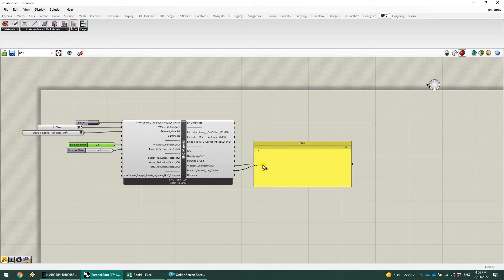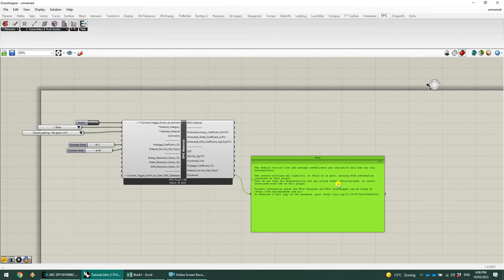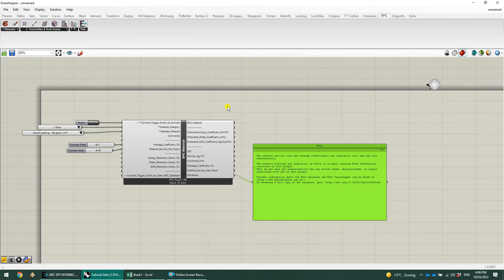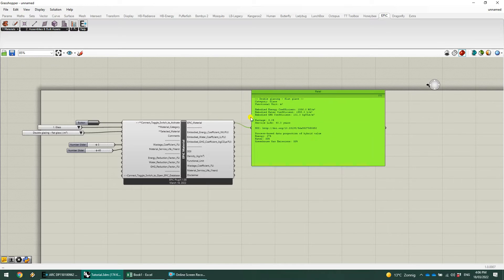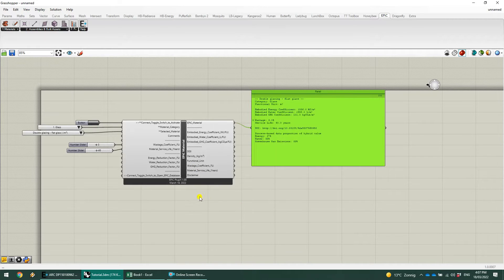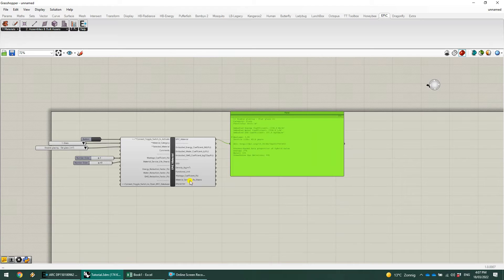The next thing is the service life, which we've already put in. And then lastly, it's just the disclaimer, which is information about the material. One really important thing about all of the components is that you can plug in that first output and get some detailed information about either the material, the assembly, or the analysis component that you're looking at. So that's the material — let's go ahead and make an assembly.